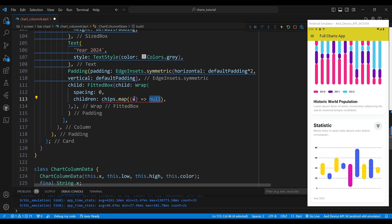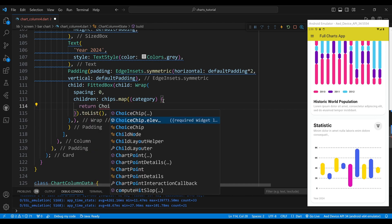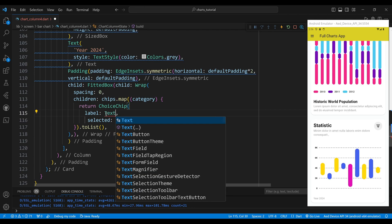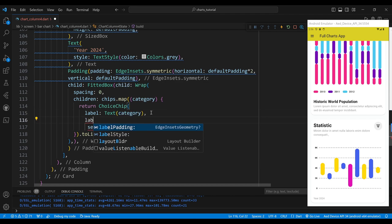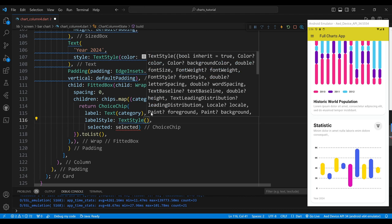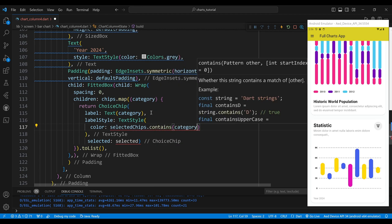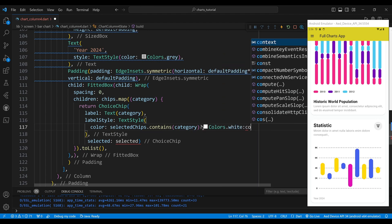We use the map method to iterate over the chips list and return a choice chip widget for each element. We set the label property to a text widget displaying the category value. We set the label style property to a text style widget to define the label appearance. We set the color property to a ternary expression that checks if the selected chips variable contains the category value and returns either Colors.white or Colors.black accordingly.